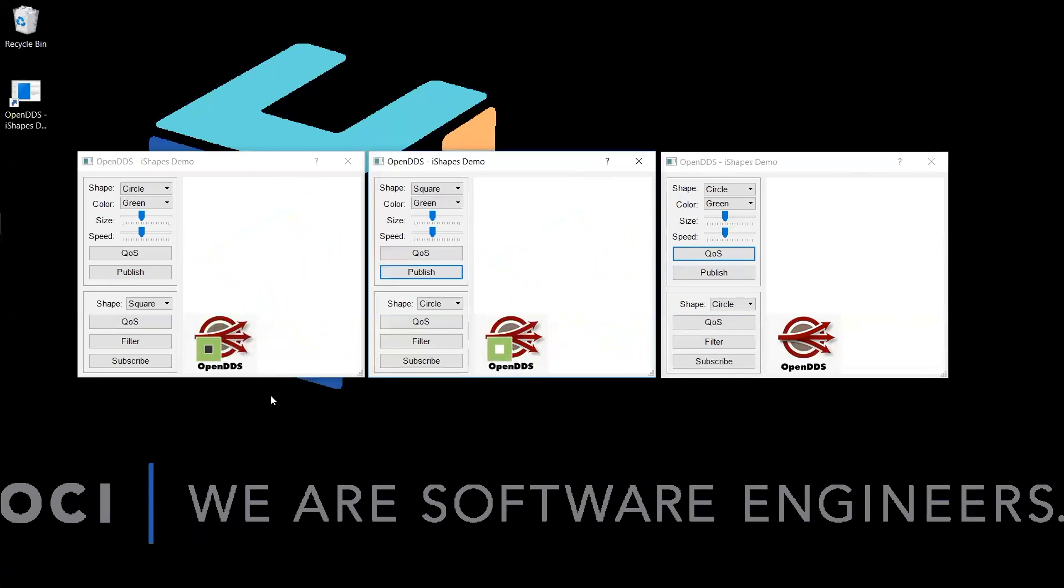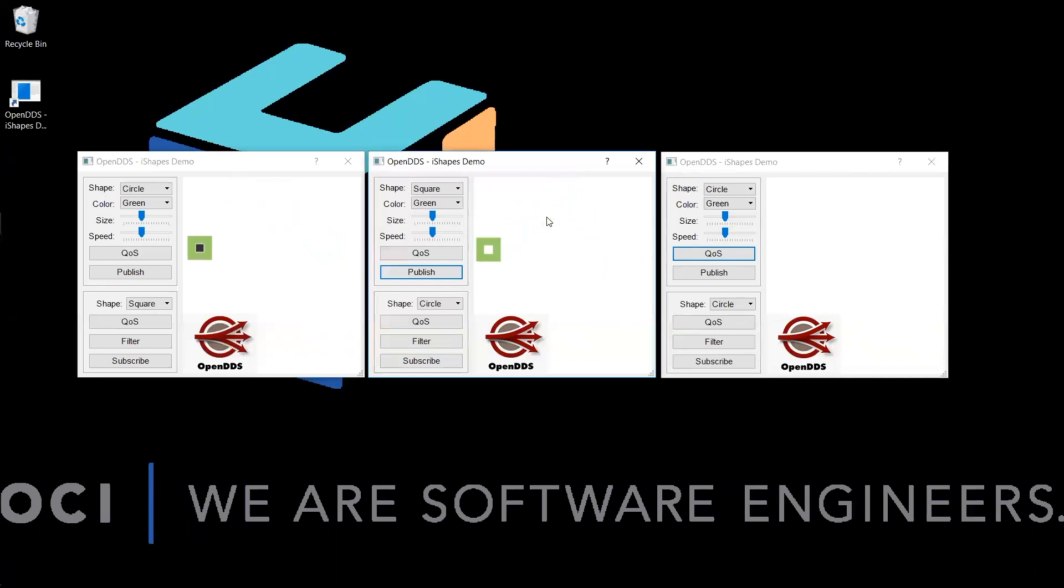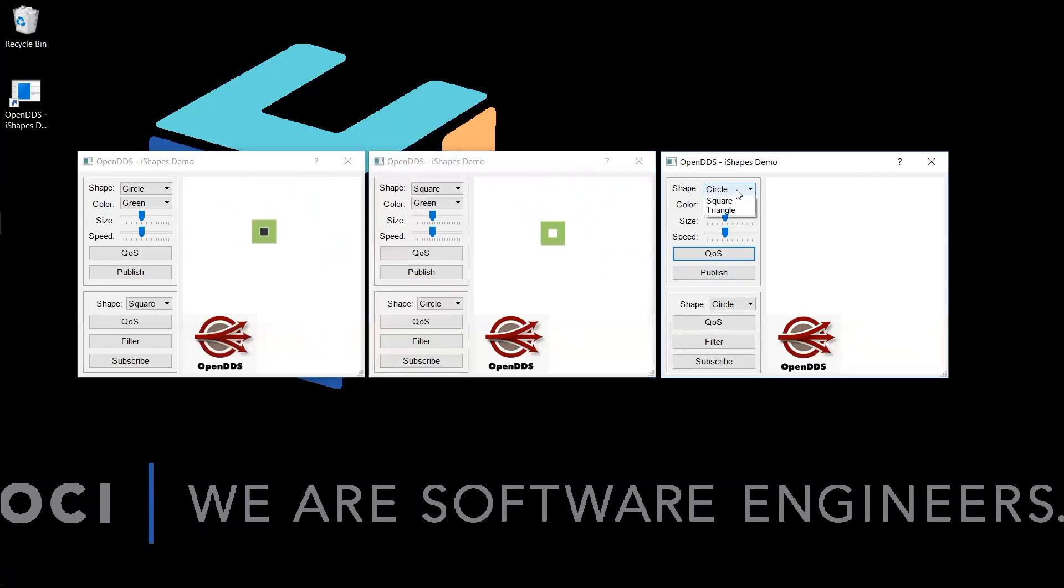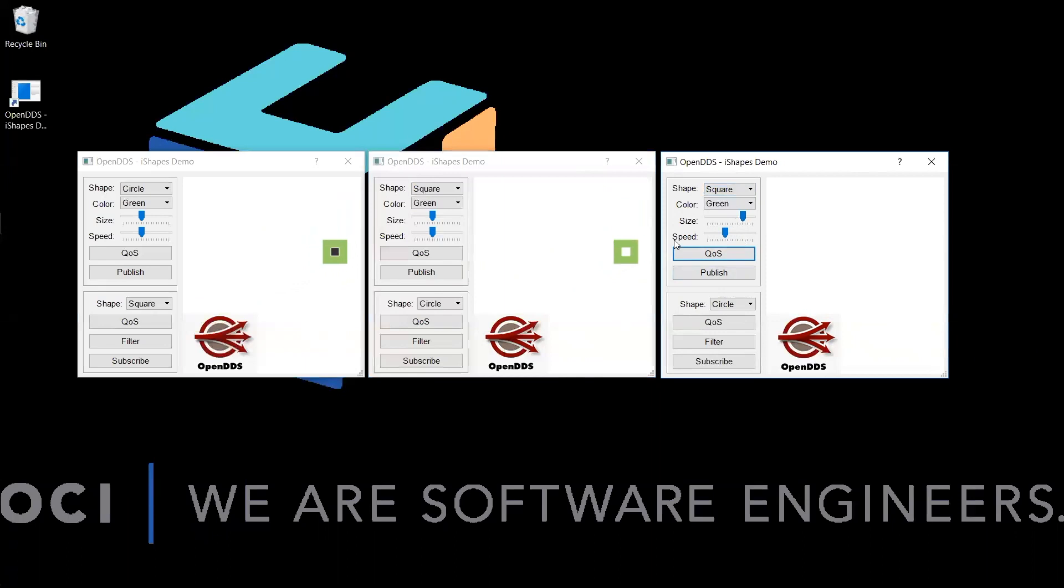We will now use the third instance of the Shapes demo application to show how the ownership quality of service will be used to fail over. Let us set up the third instance to publish Square as well. We are going to increase the size of the square that is being published, just to give you a better visualization.